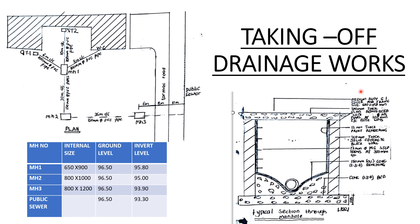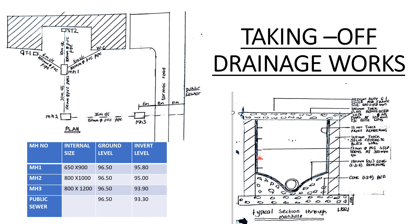Here up we have the medium duty GI cover and frame, size 600 by 450 millimeters. Then we have the 100 millimeters thick slab reinforced with mesh bars 100 millimeters center to center both ways. Then here we have the 12 millimeters thick waterproof rendering. Here we have the 150 millimeters thick solid concrete block wall. Then we have the 12 millimeters diameter MS steps at 300 millimeters center to center - so the distance between one step to the other is 300 millimeters.